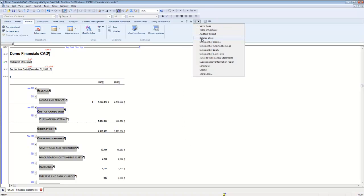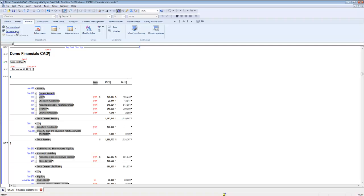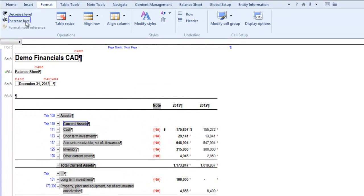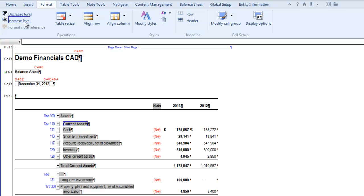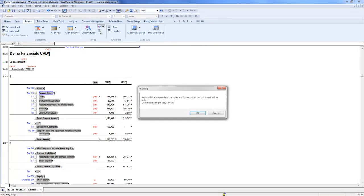When you do this, the style automatically updates as seen here. Remember that making changes to styles in the financial statements will override the firm stylesheet, but if you reload the firm stylesheet again, customizations done at the file level will be lost.